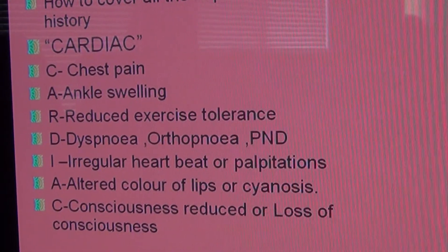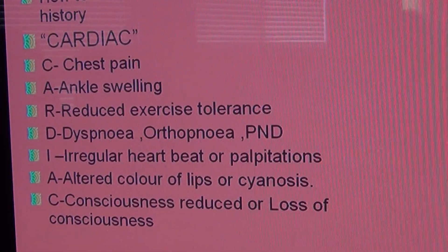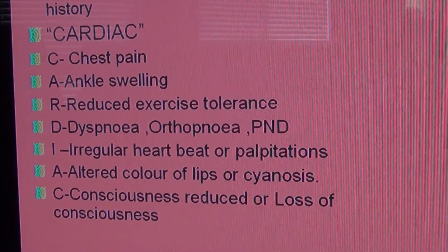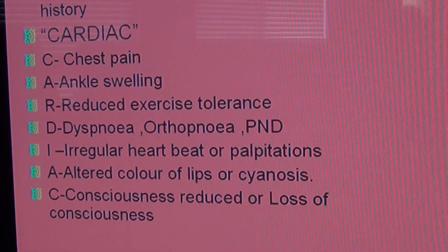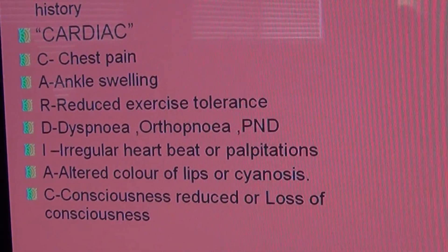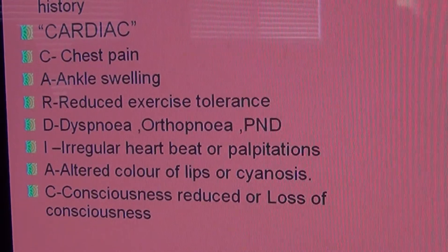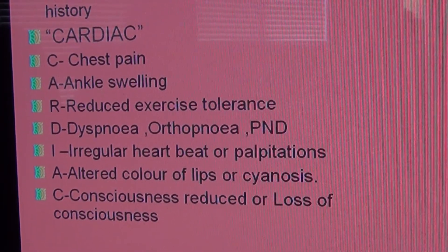D is dyspnea, and at this point you also ask about orthopnea and PND as well. To ask whether he has got dyspnea, you ask him: do you feel short of breath?